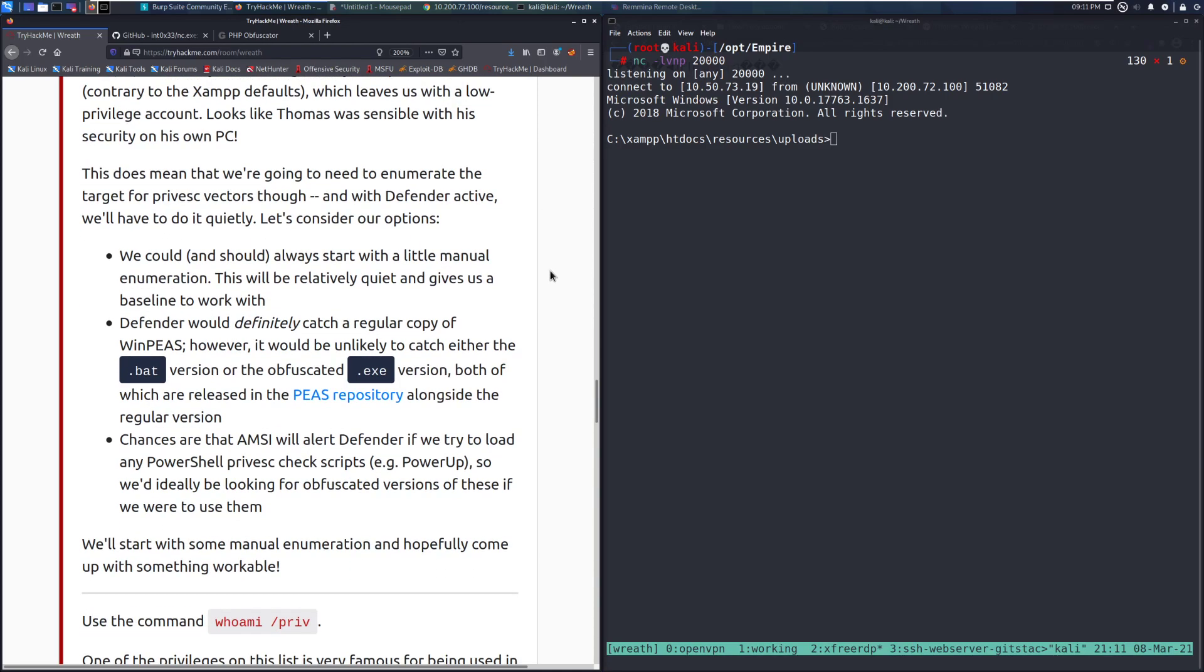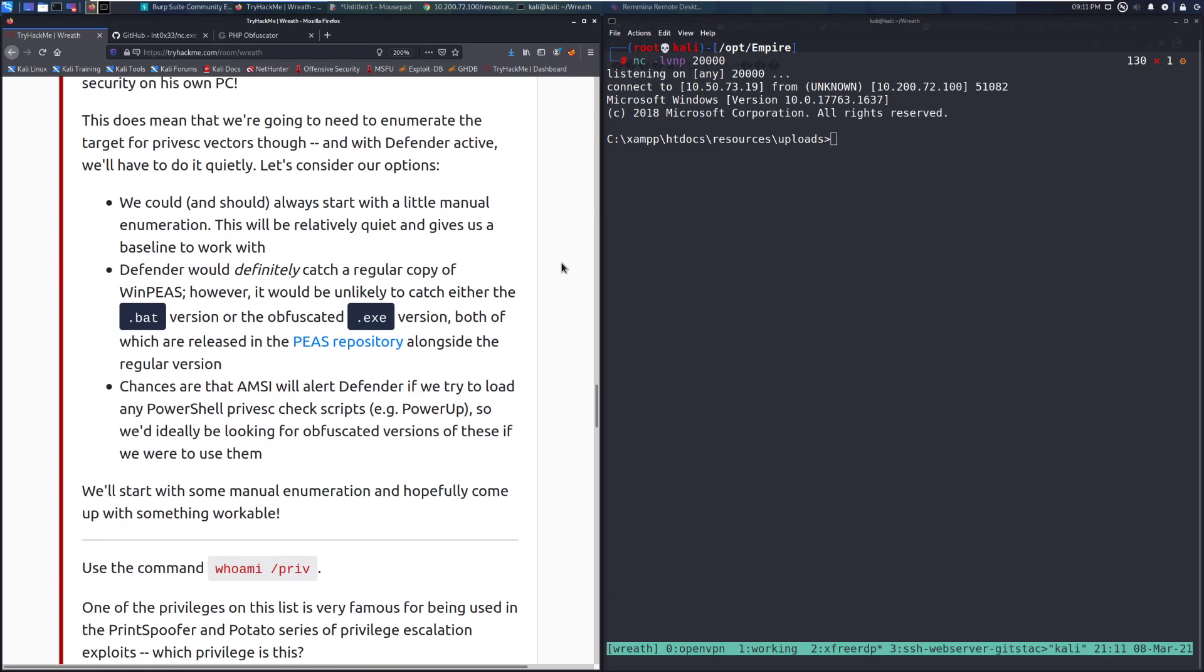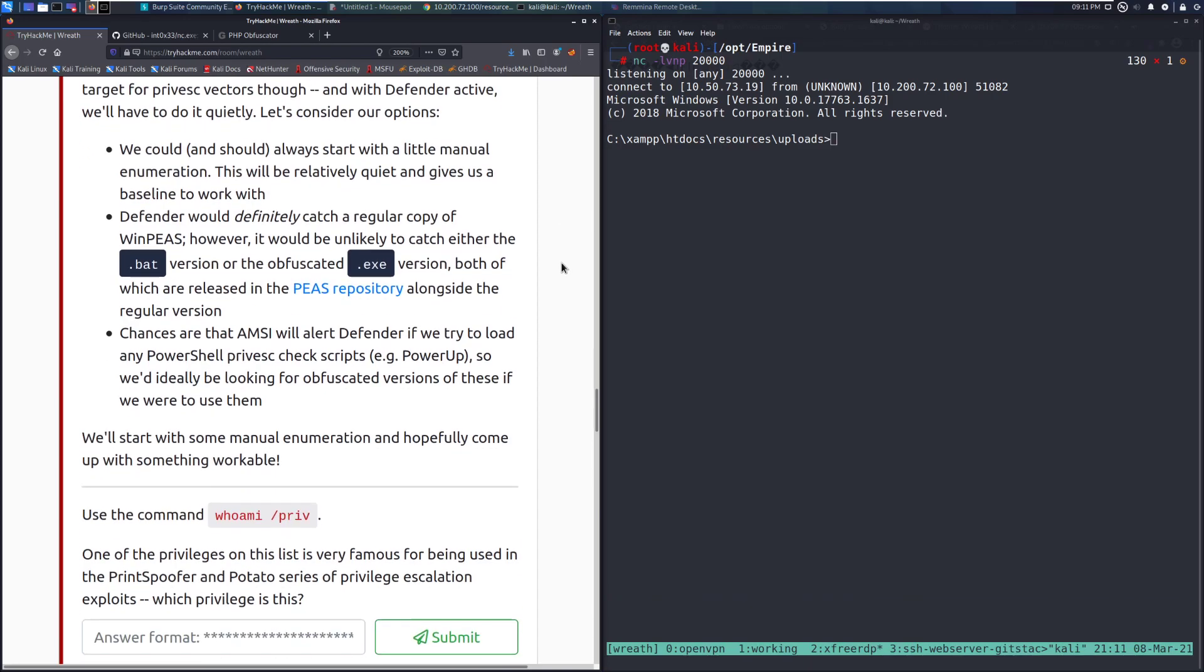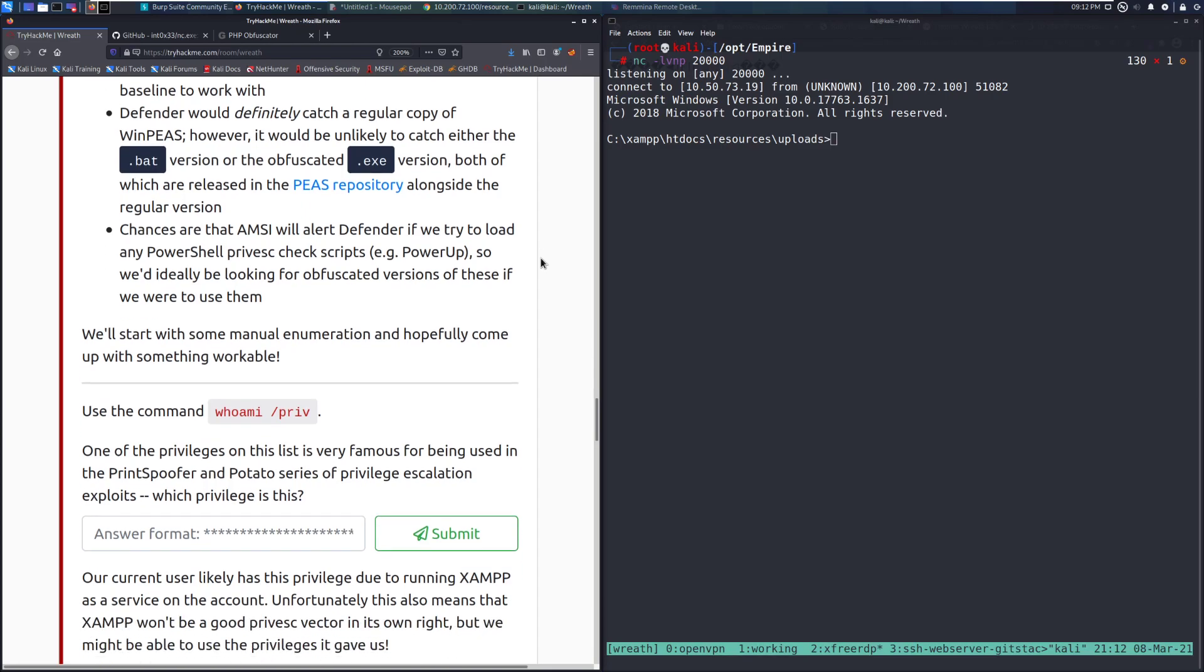We could, and should, always start with a little manual enumeration. This will be relatively quiet and gives us a baseline to work with. Defender will definitely catch a regular copy of WinPEAS. However, it would be unlikely to catch either the .bat version or the obfuscated .exe version, both of which are released in the PEAS repository alongside the regular version. Chances are that AMSI will alert Defender if we try to upload any PowerShell privesc scripts, so for example, PowerUp. So we'd ideally be looking for obfuscated versions of these if we were to use them.